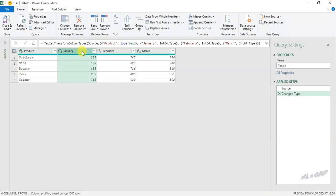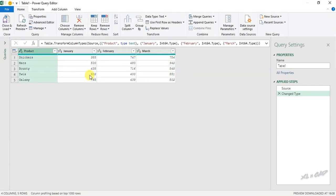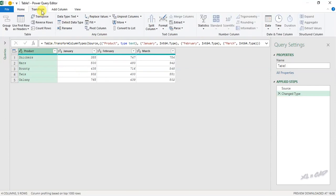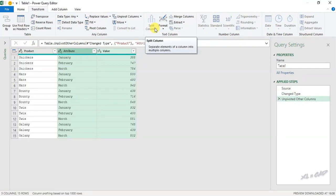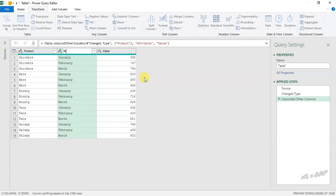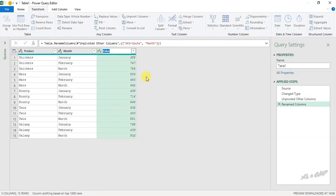Now to unpivot the data in these three columns — except the first column — select the first column. In the Transform tab, click Unpivot Columns, Unpivot Other Columns. The data in the columns have been unpivoted. We'll change the column headers to 'Month' and 'Sales'.